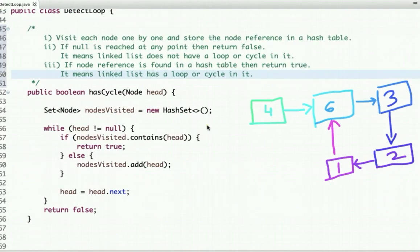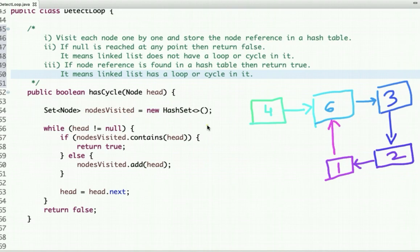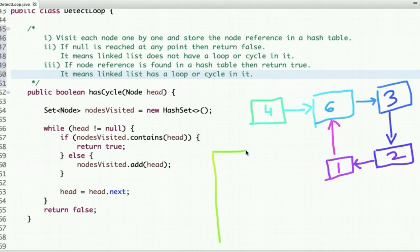Now let's discuss the second approach using a hash table. The idea is to visit each node one by one and store the node reference in a hash table. While visiting, if null is reached and we did not find any reference already in the hash table, the linked list does not have any loop or cycle. If we find the node reference already in the hash table, it means the linked list has a loop or cycle.